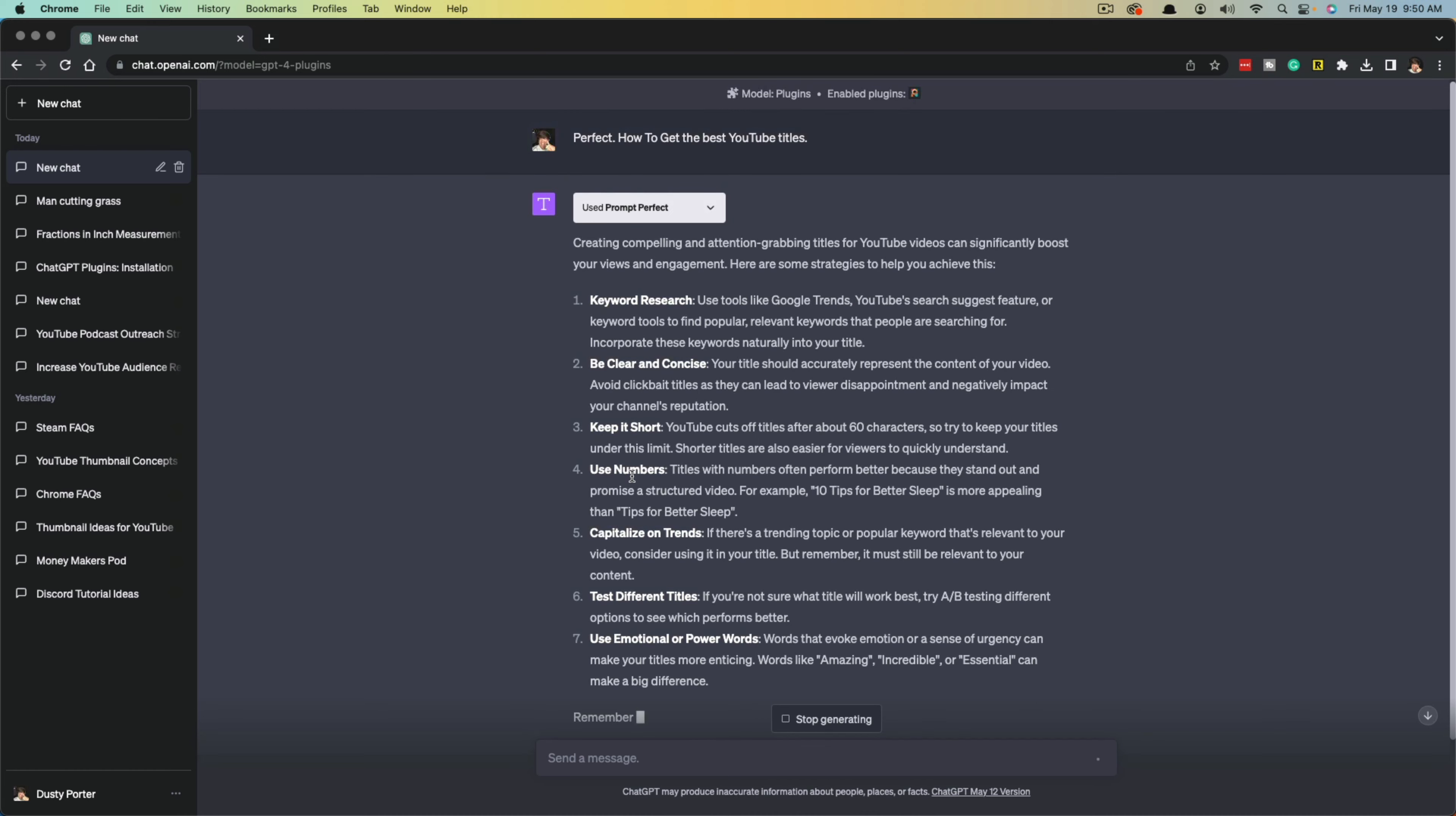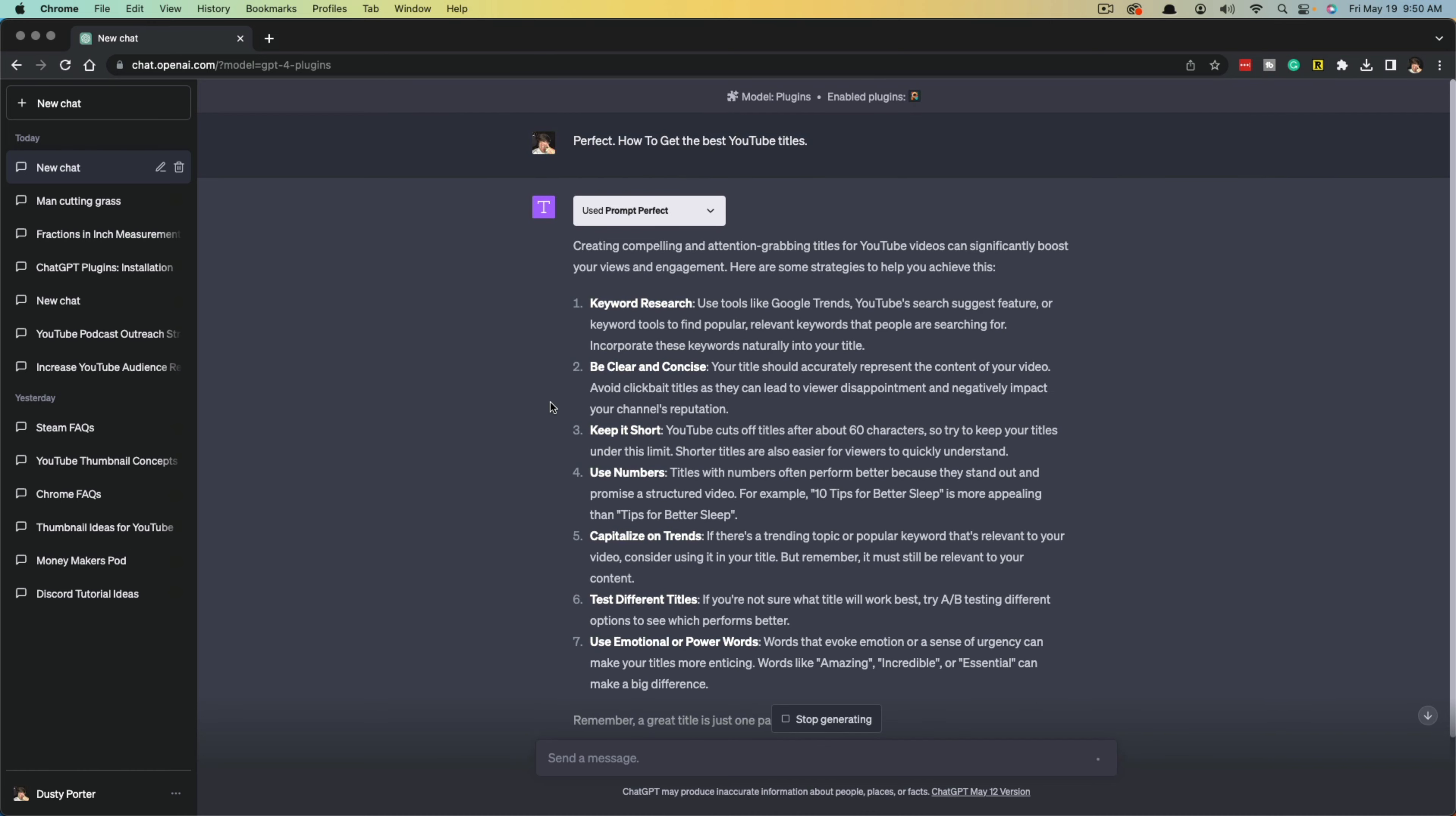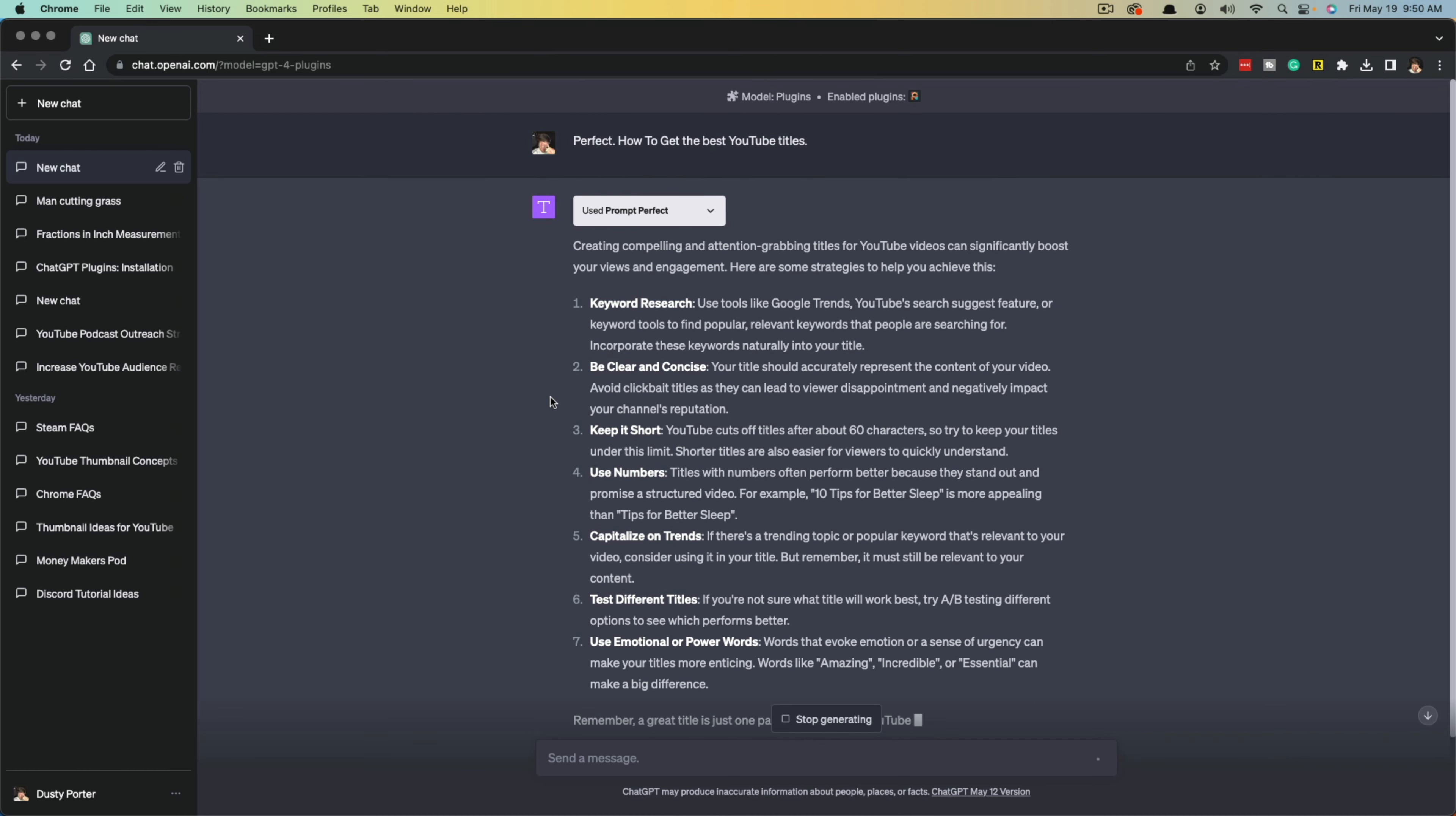It started to create my response. Now again, plugins, you should see them up here and you should see the one that you're using. If you look at the top of the page, you'll be able to see model plugins and you'll be able to see the plugins that you're using for this specific dialogue or chat here within ChatGPT.